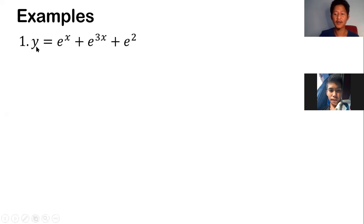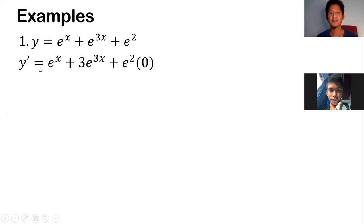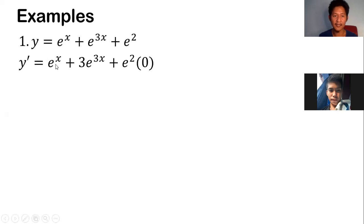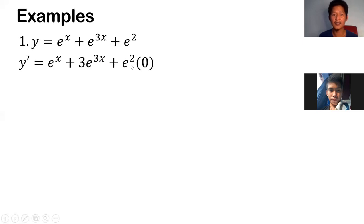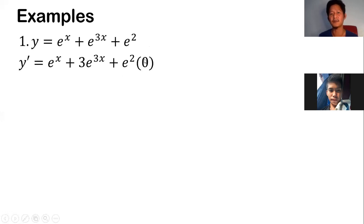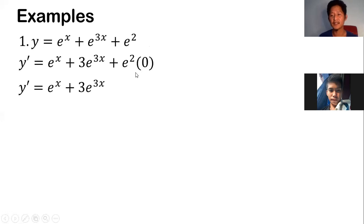So y prime will just simply be this. The first term: we just copy e to the x. The second term: we copy e to the 3x and multiply with the derivative of 3x, giving us 3. The third term is just a constant, so its derivative is 0. Simplifying, we have this result.